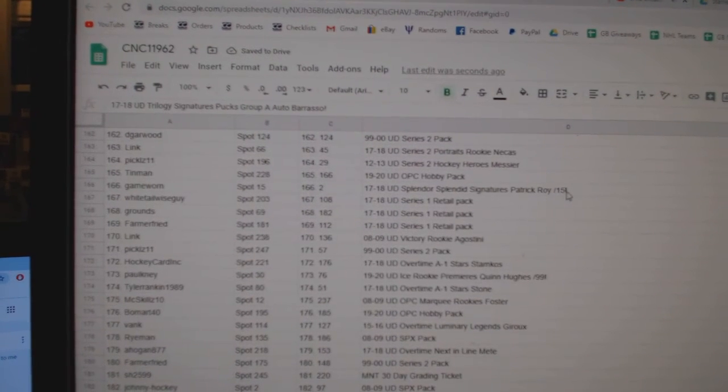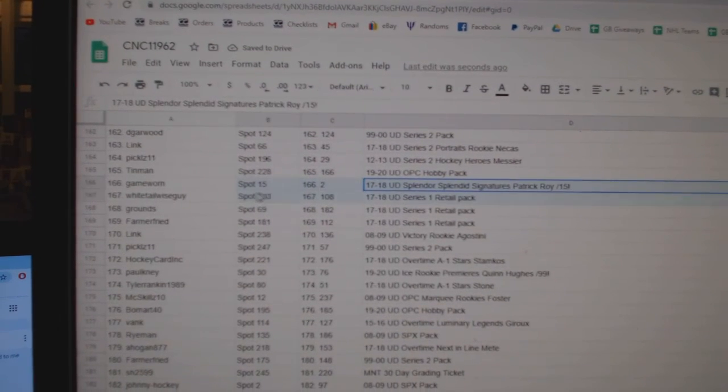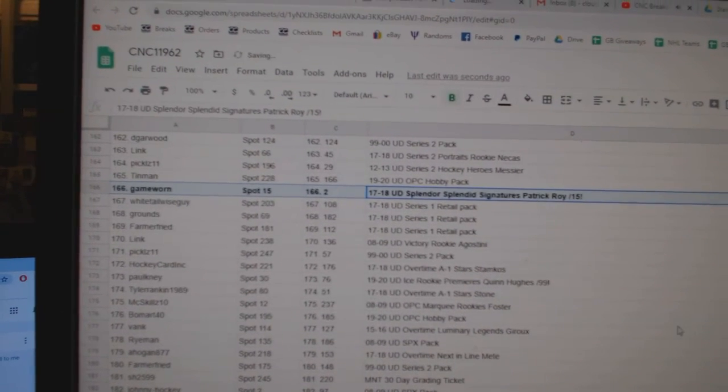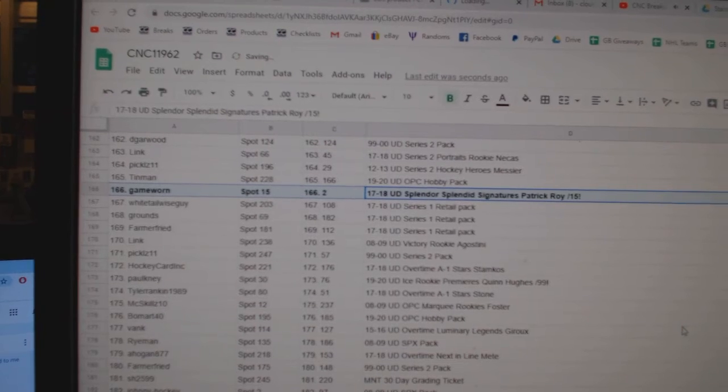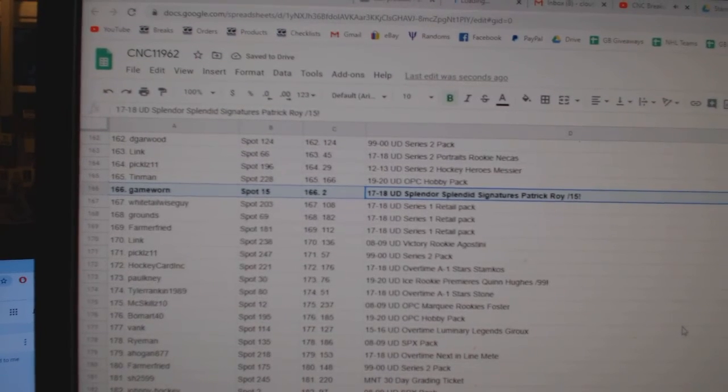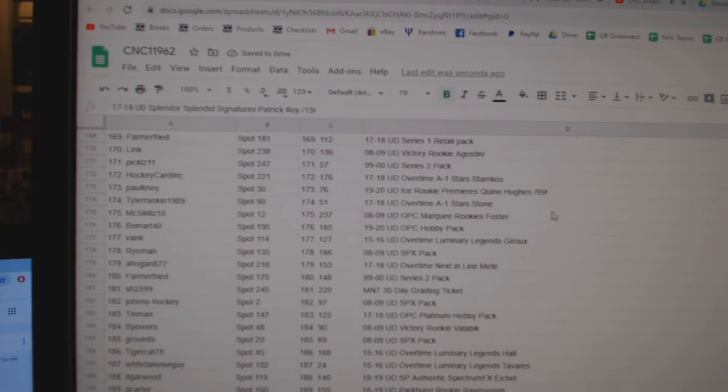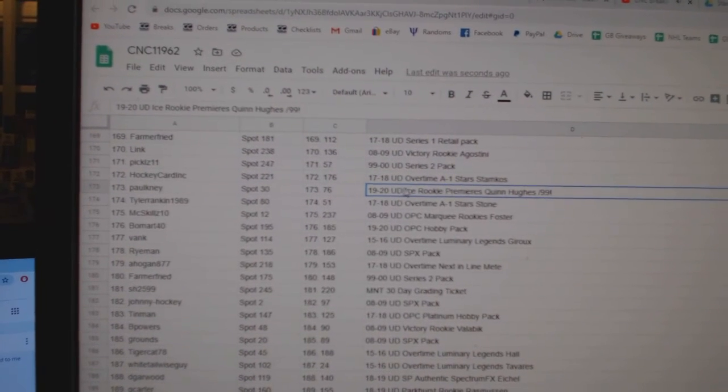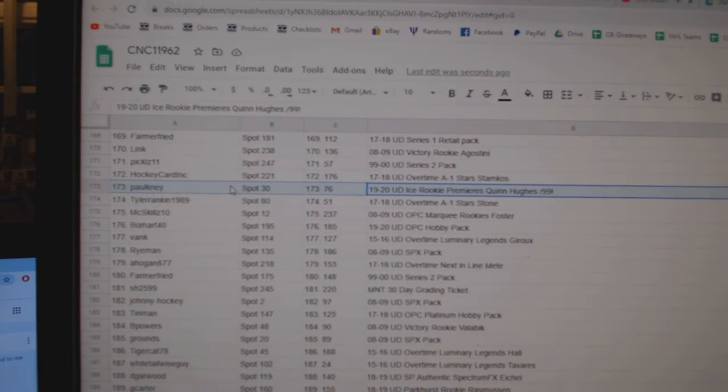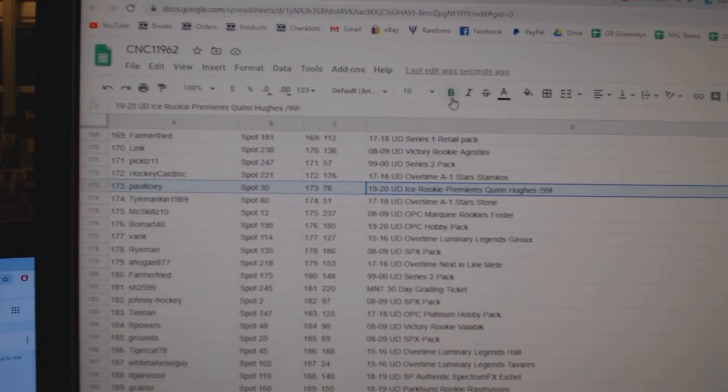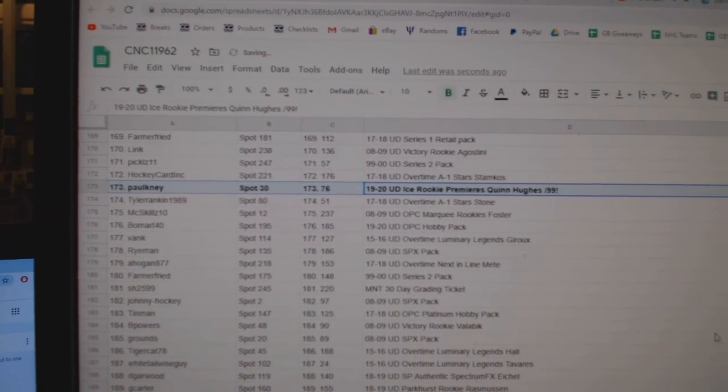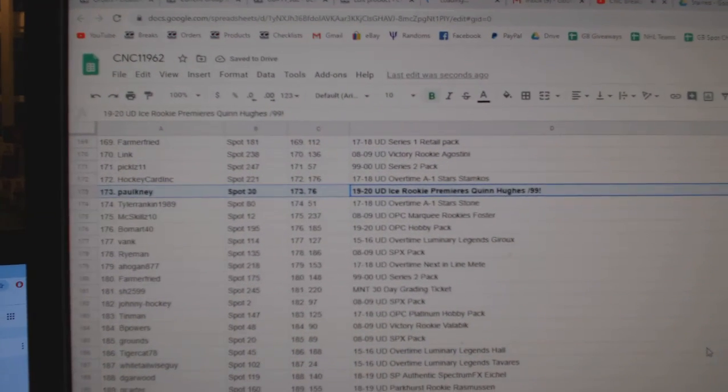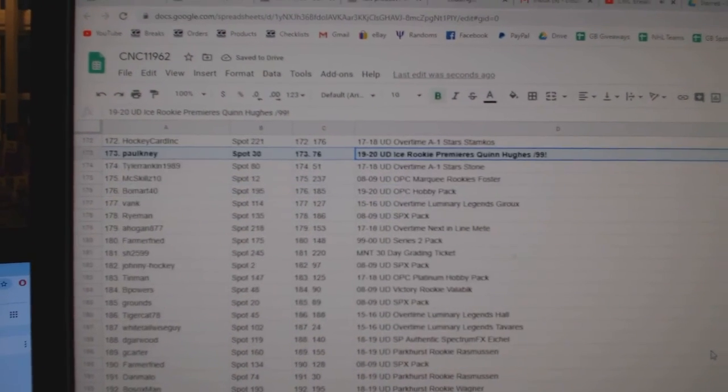The Patrick Wasp blended signatures out of 15 goes to Game Worn. The Quinn Hughes ice rookie out of 99 goes to Paul Knie. Congratulations, sir.